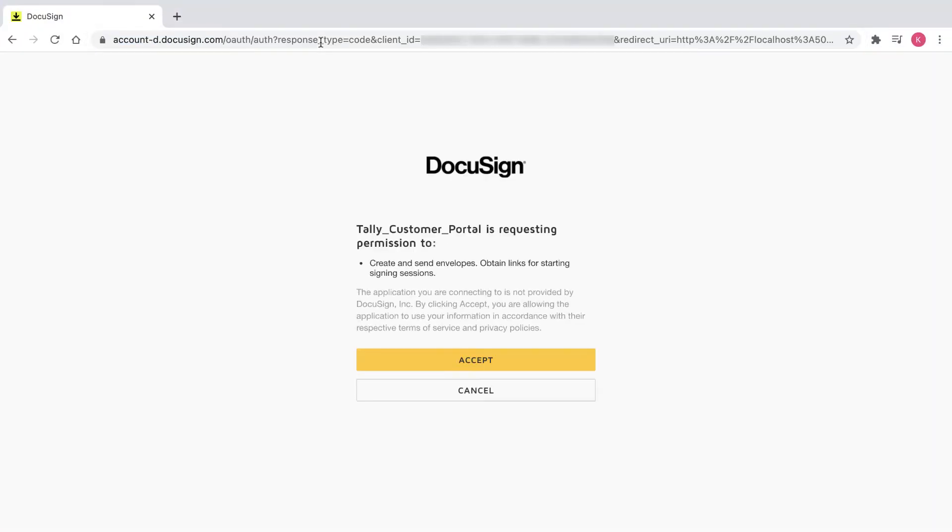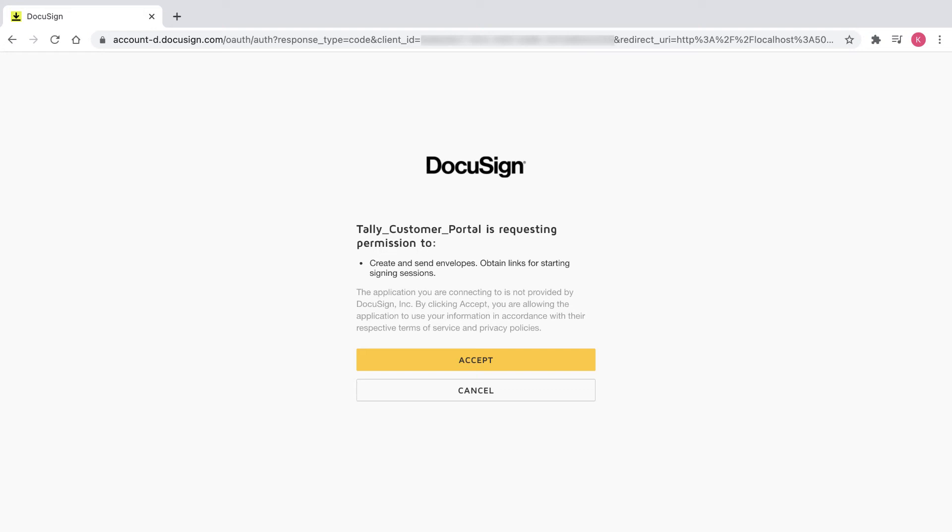The quickstart will automatically attempt to authorize the user using the authorization code grant flow when first run. I see the consent window from the application, tallyCustomerPortal. This consent window grants the app permission to perform actions on behalf of the user within the signature scope. This is required to call most e-signature API endpoints and so is needed for the first of our code examples, embedded signing.